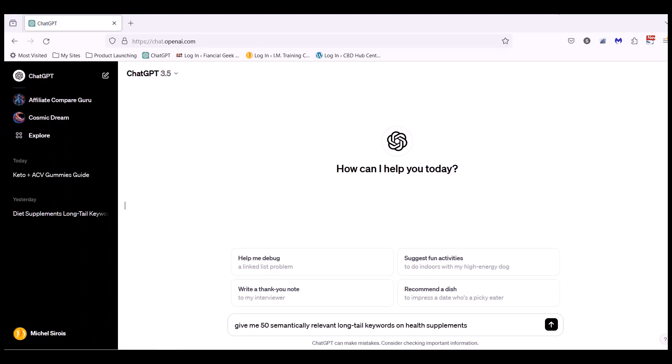So the best way to do this, first of all, is go in ChatGPT and ask ChatGPT to give you 50 semantic relevant long tail keywords on whatever niche you're working on.